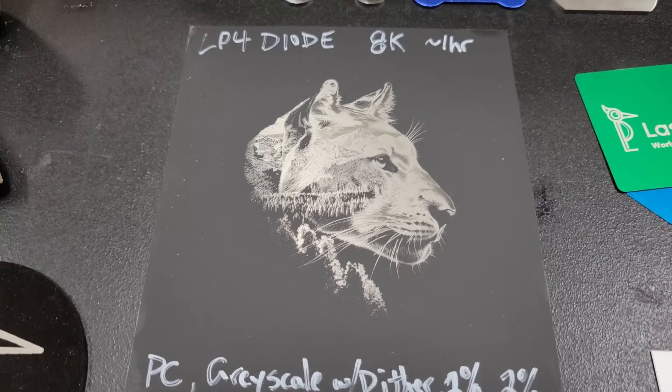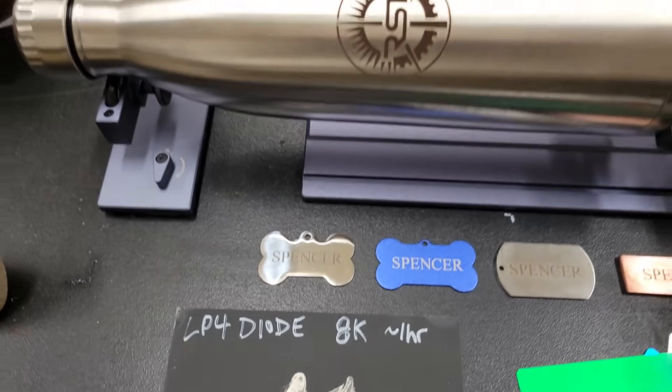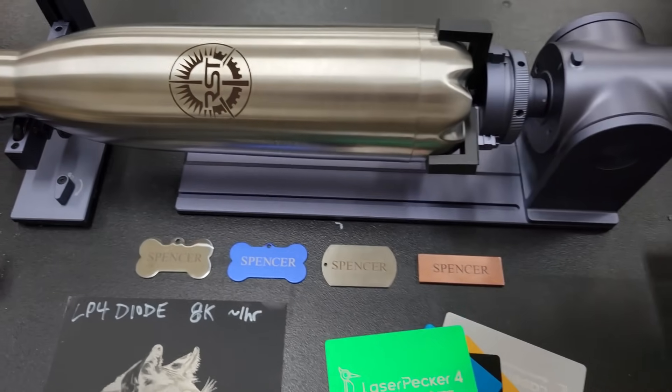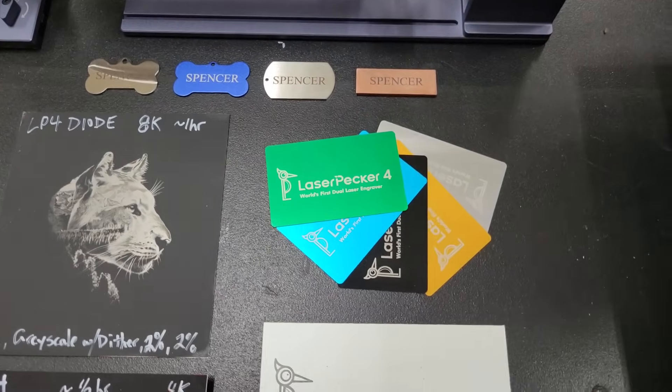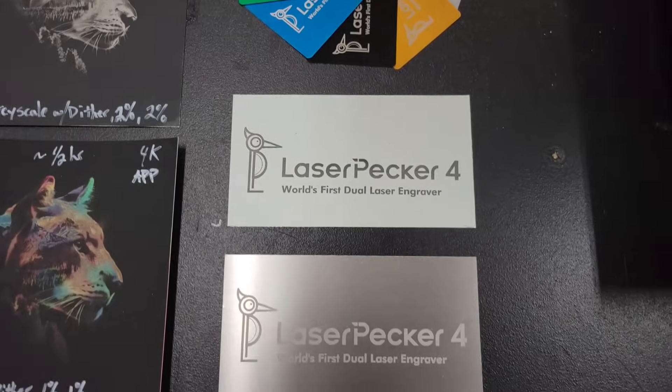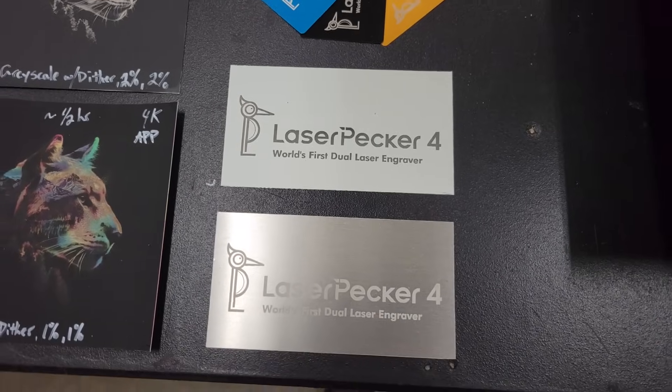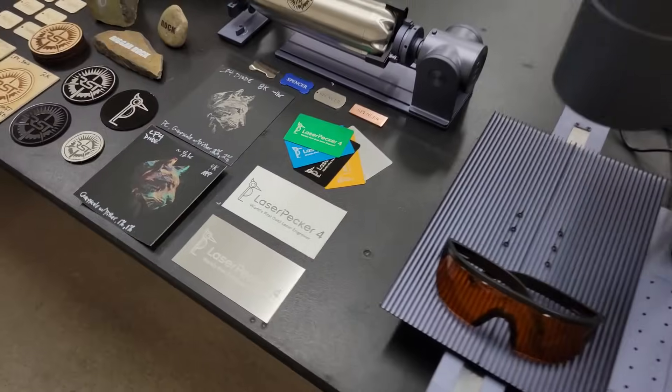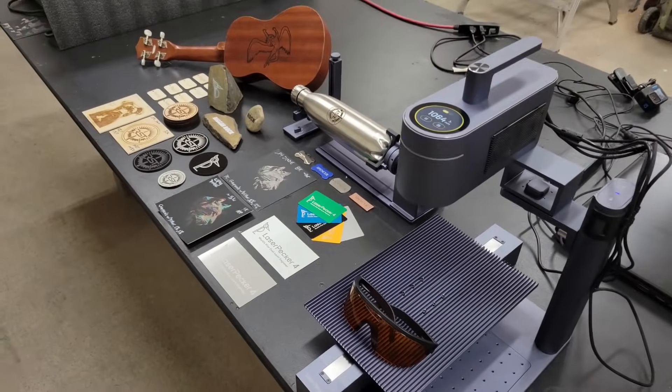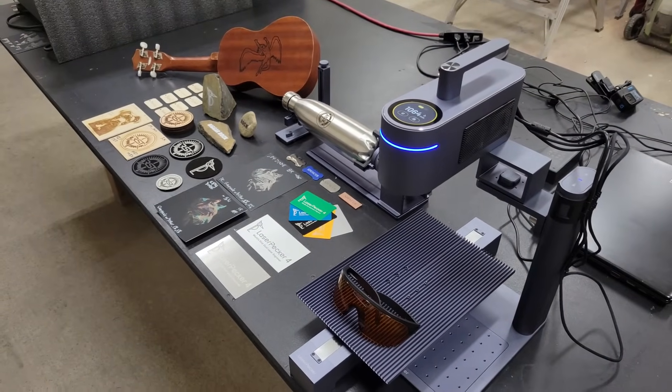If you're interested, you can get one for yourself at the links in the video description or pinned comment below. If you enjoyed this video, let me know with a thumbs up and be sure to subscribe because in the next video, I'm going to be comparing the differences between the Laserpecker 4, the Laserpecker 3, and the Laserpecker 2 engravers. Until then, take care, folks.